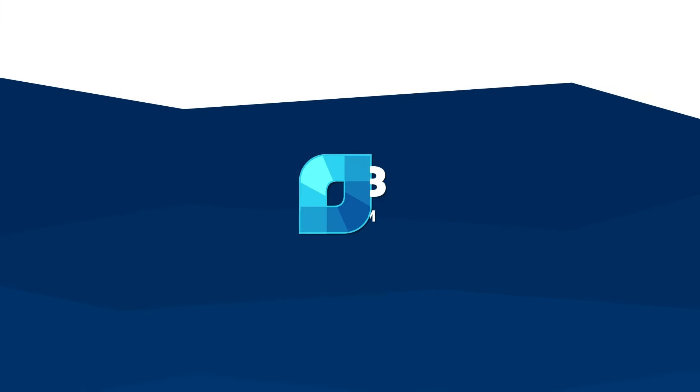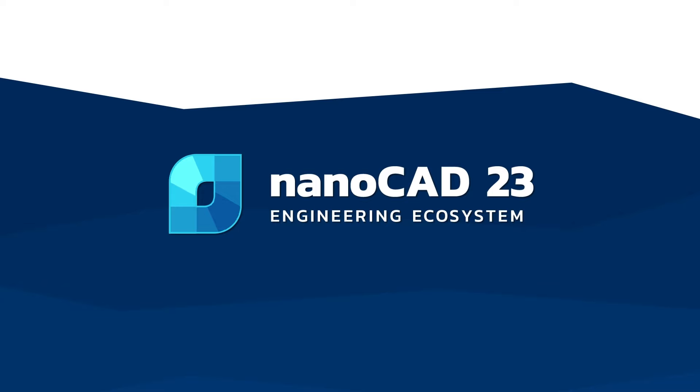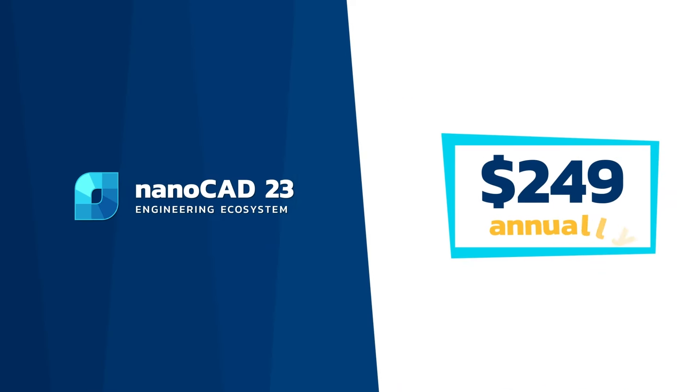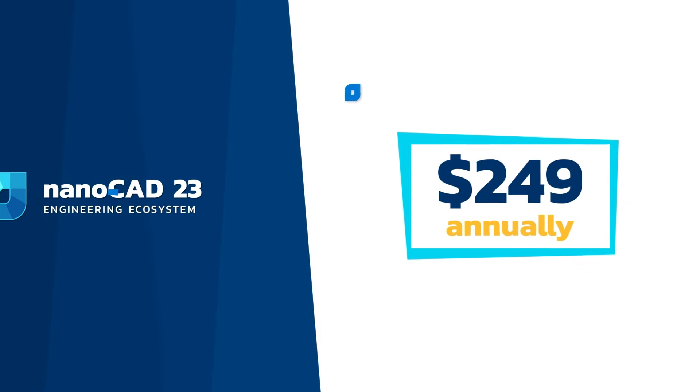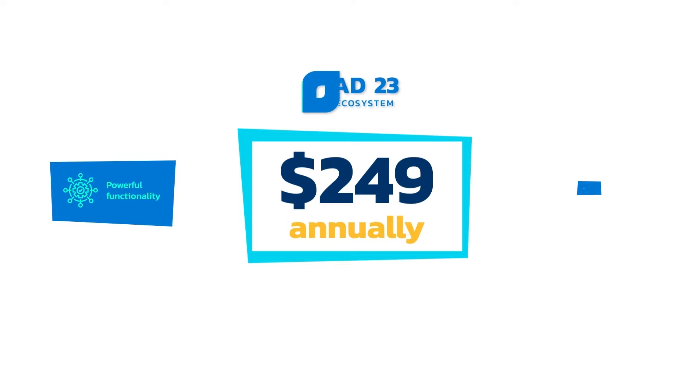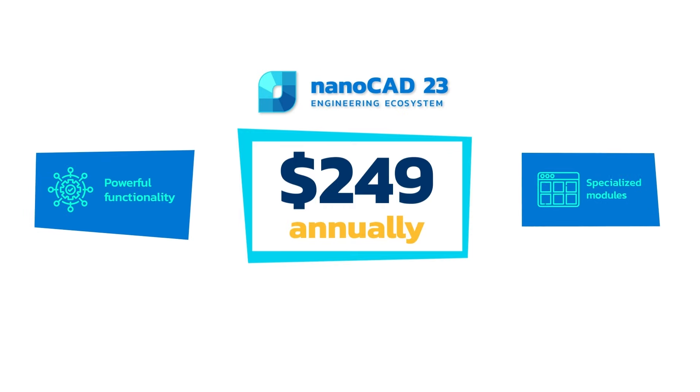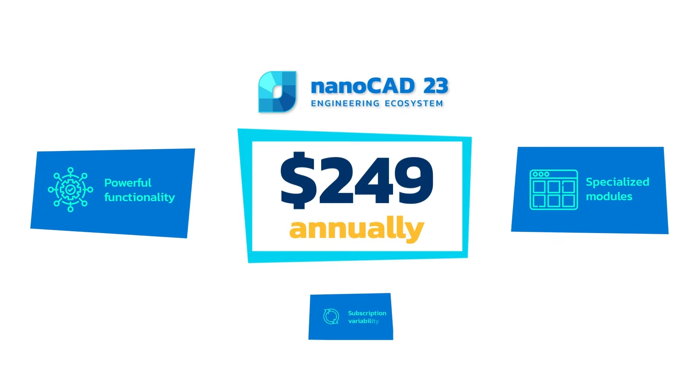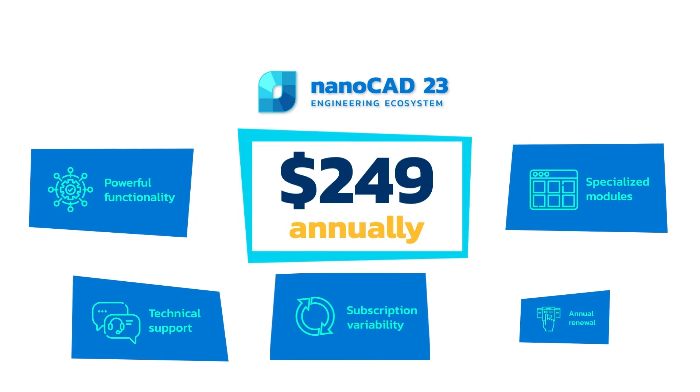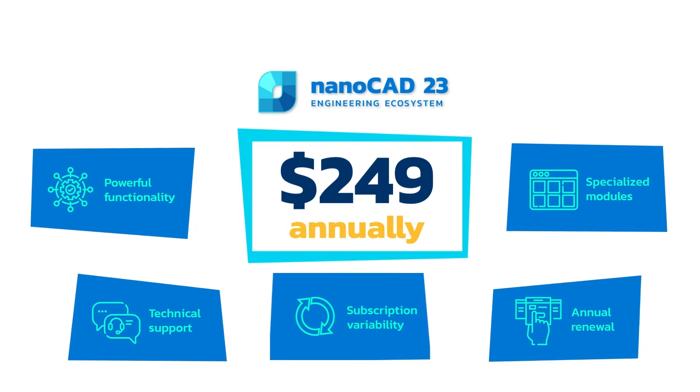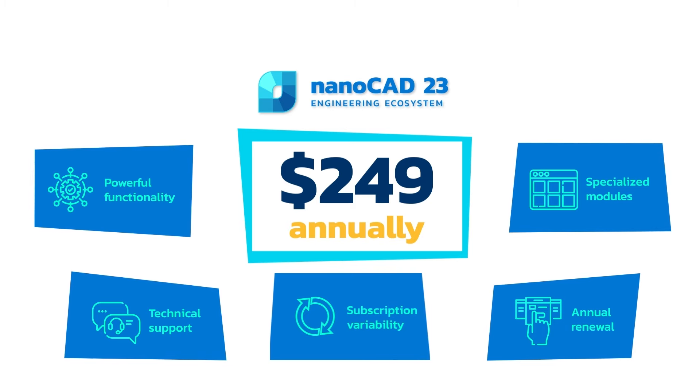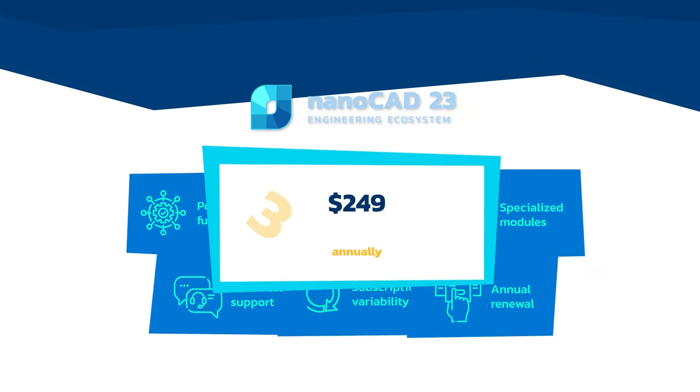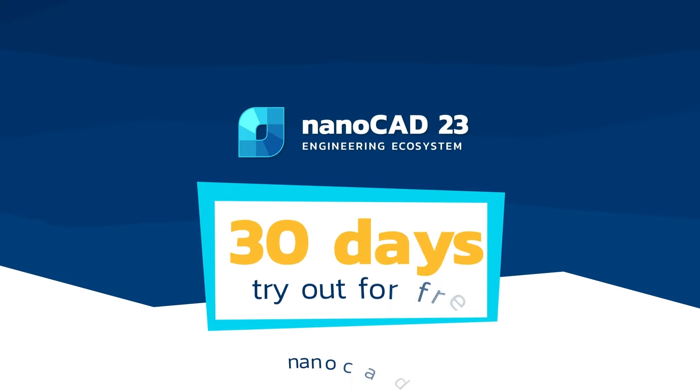Aside from vivid productivity benefits, NanoCAD is highly affordable, with a favorable price that starts at $249 annually, offers subscription variability, technical support, and upgrades throughout the whole period. Install NanoCAD with 5 modules and use it for free for 30 days to try out the benefits.